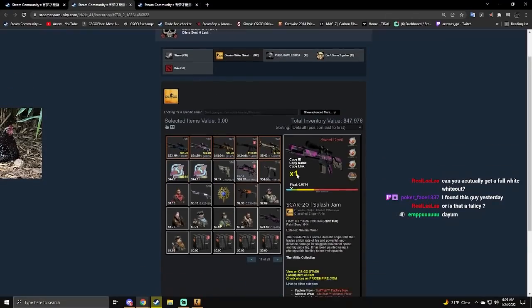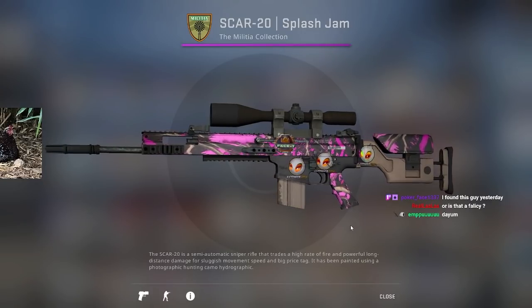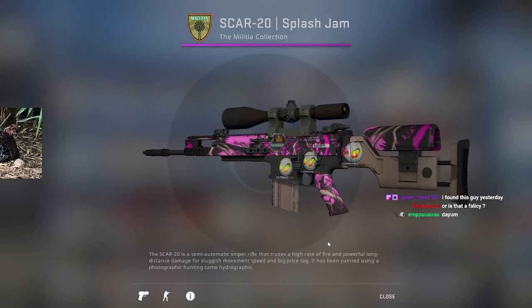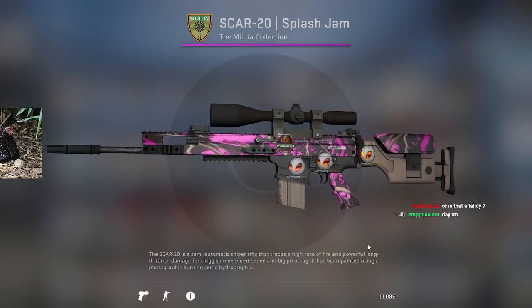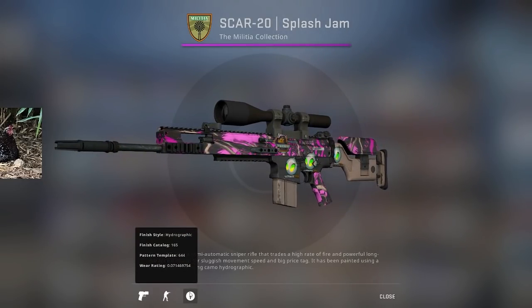But let me look at the Splash Jam. This thing is nuts. Three Dignitas Holos on an almost factory new Splash Jam. If it was factory new it would be a lot better, but still a very insane Scar.